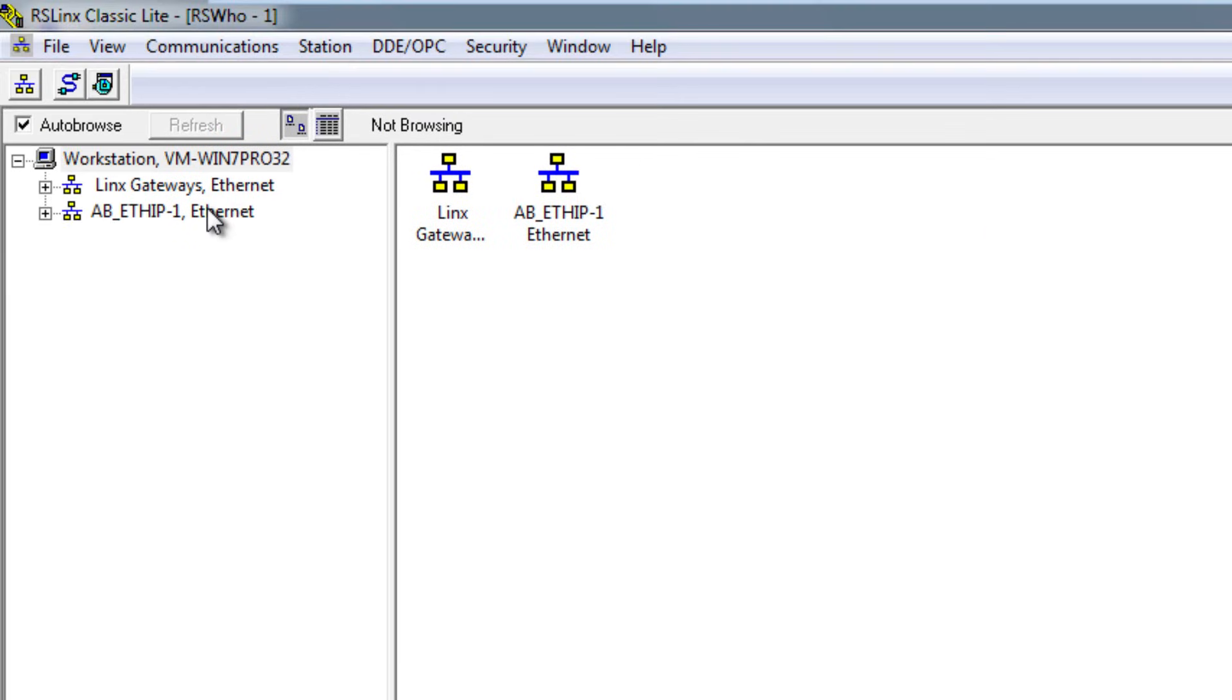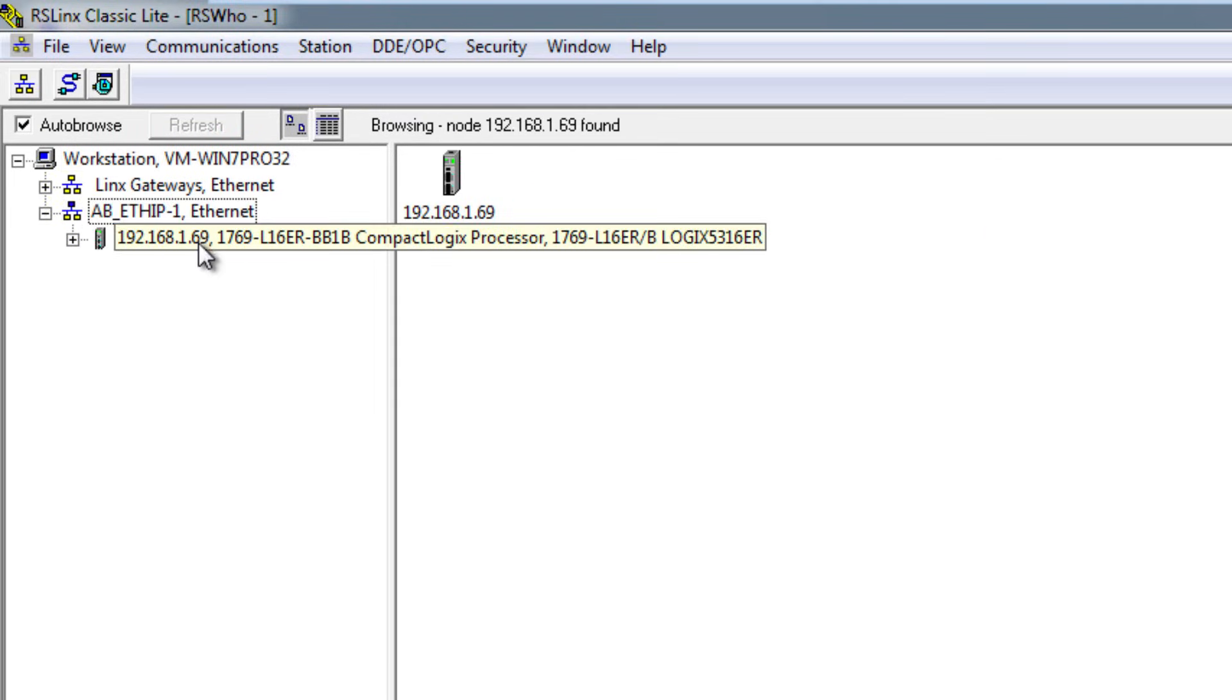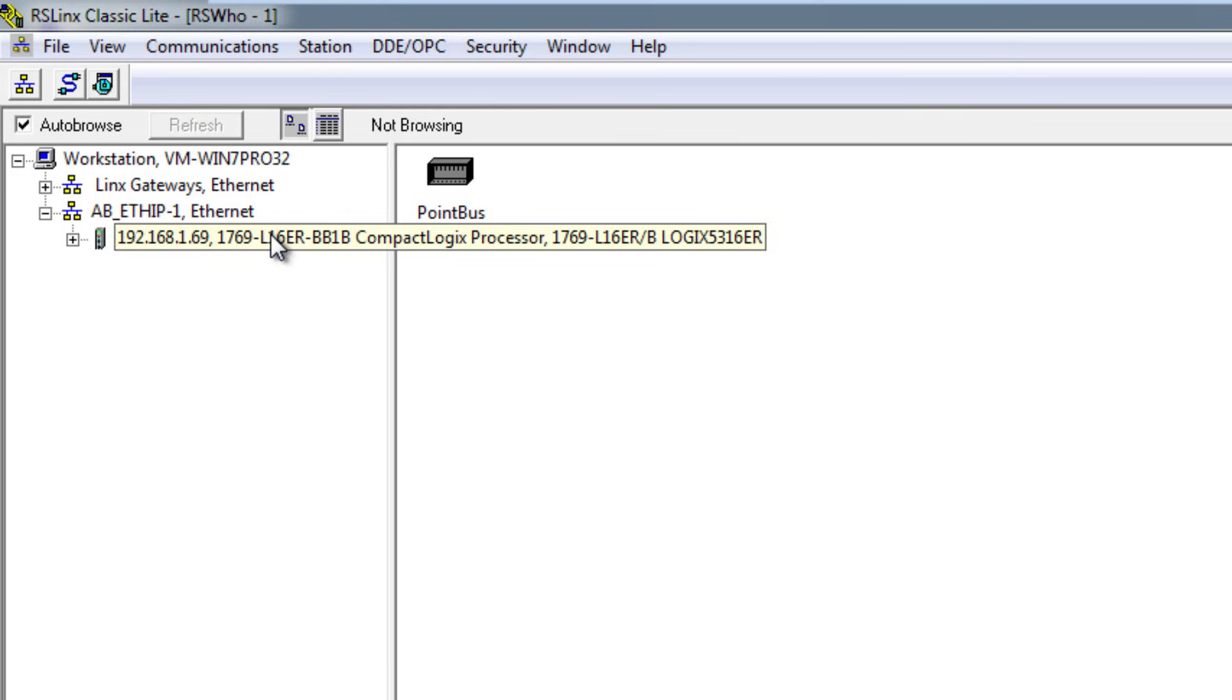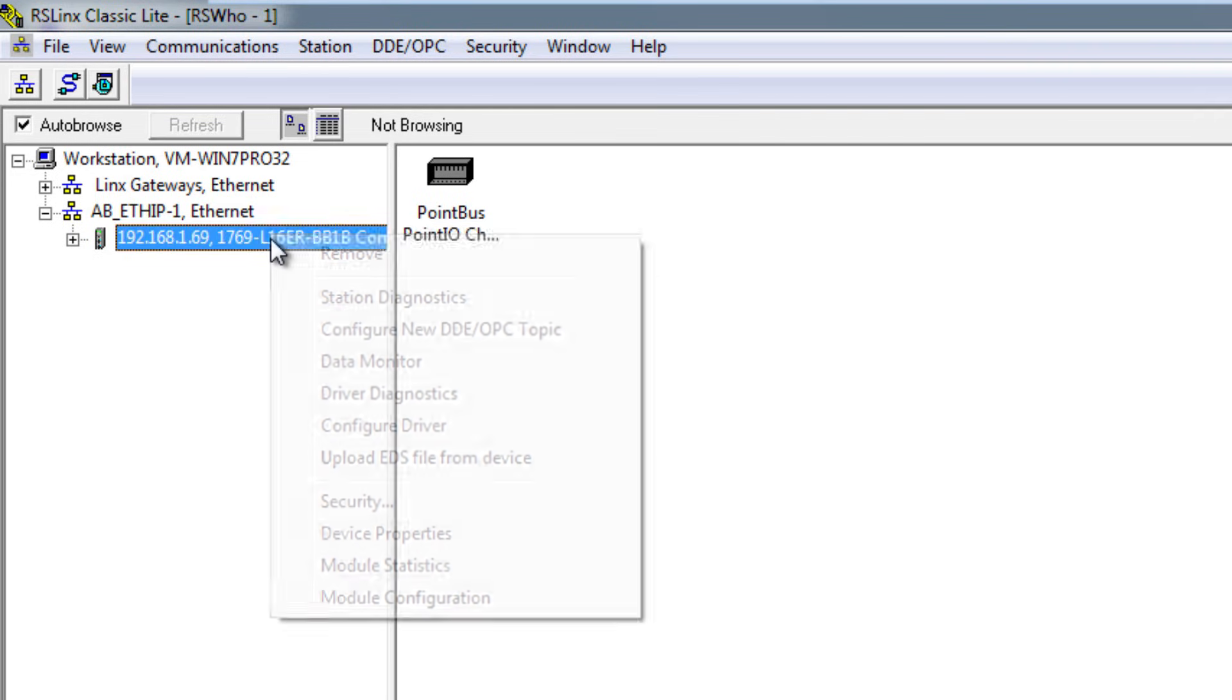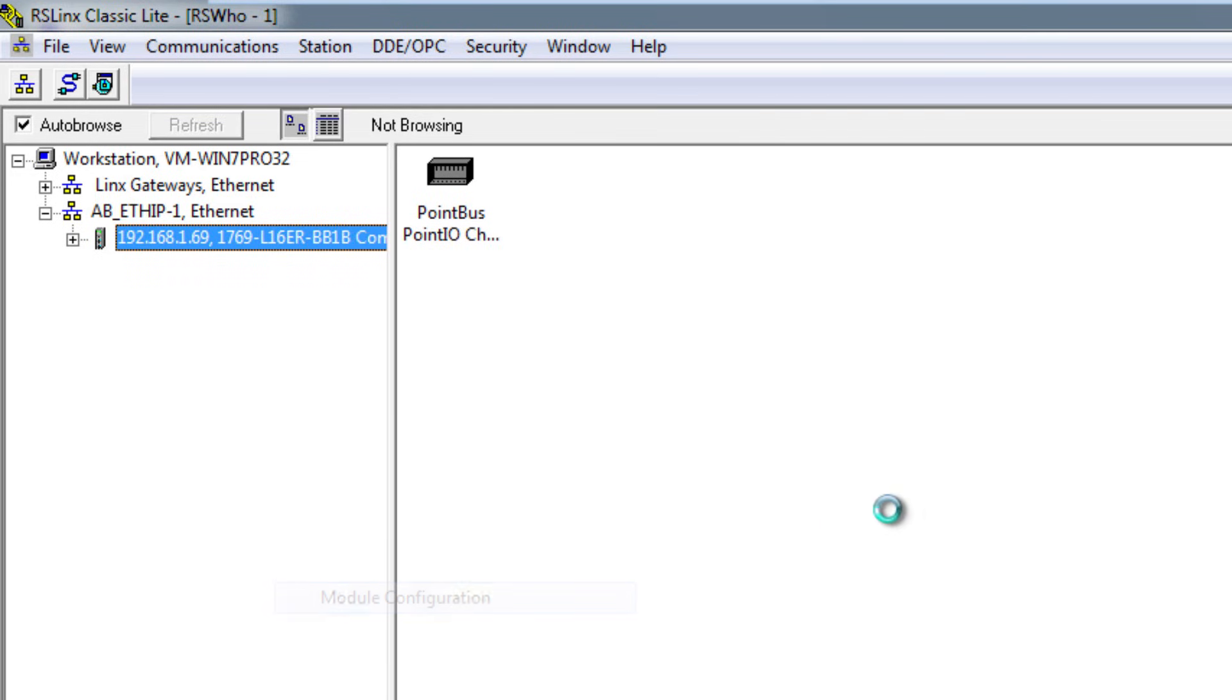And now when I browse the Ethernet IP driver I see the device, and I can go ahead and right-click on it and go to Module Configuration.